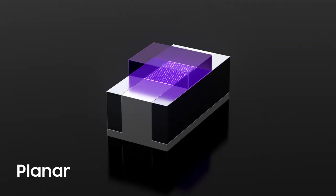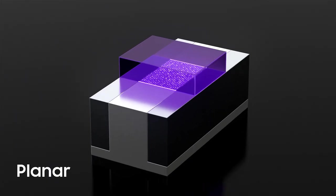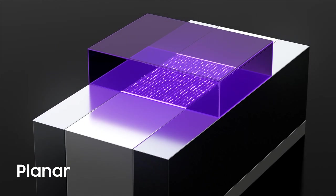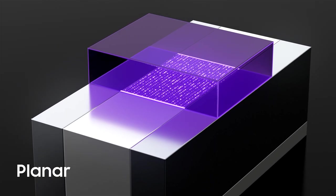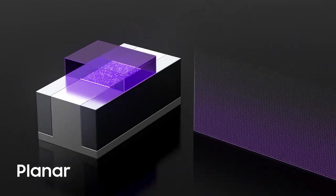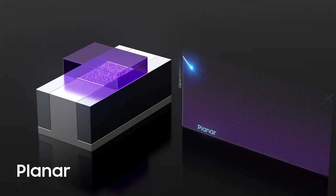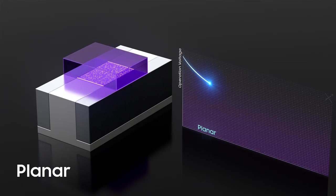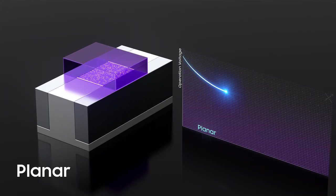Planar transistors have been used for generations, with voltage scaling to save power. However, short channel effect ultimately limited usability.